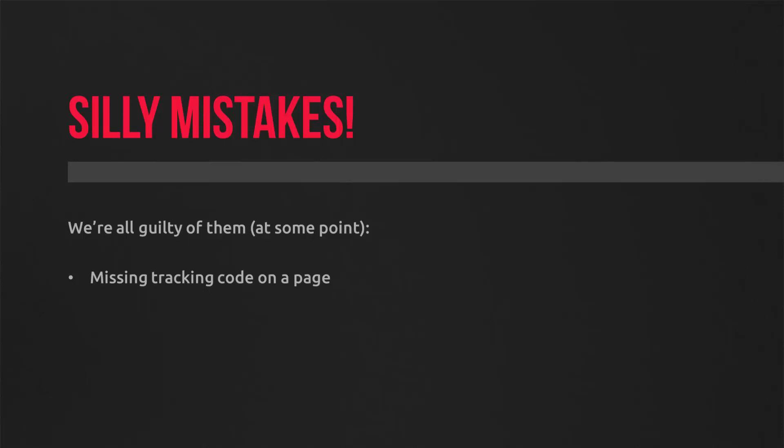Less of a problem for modern day CMSs and e-commerce platforms. Because they use a template-based system. Another very common issue is actually having the tracking code added to the site twice. Or worse, three times.